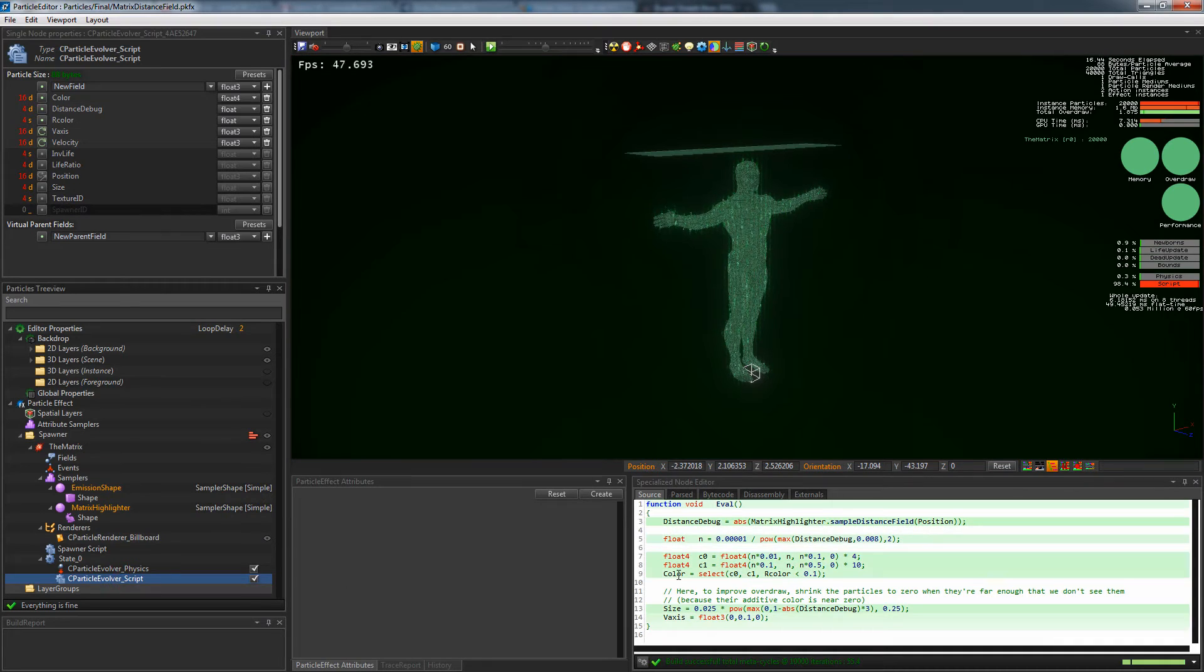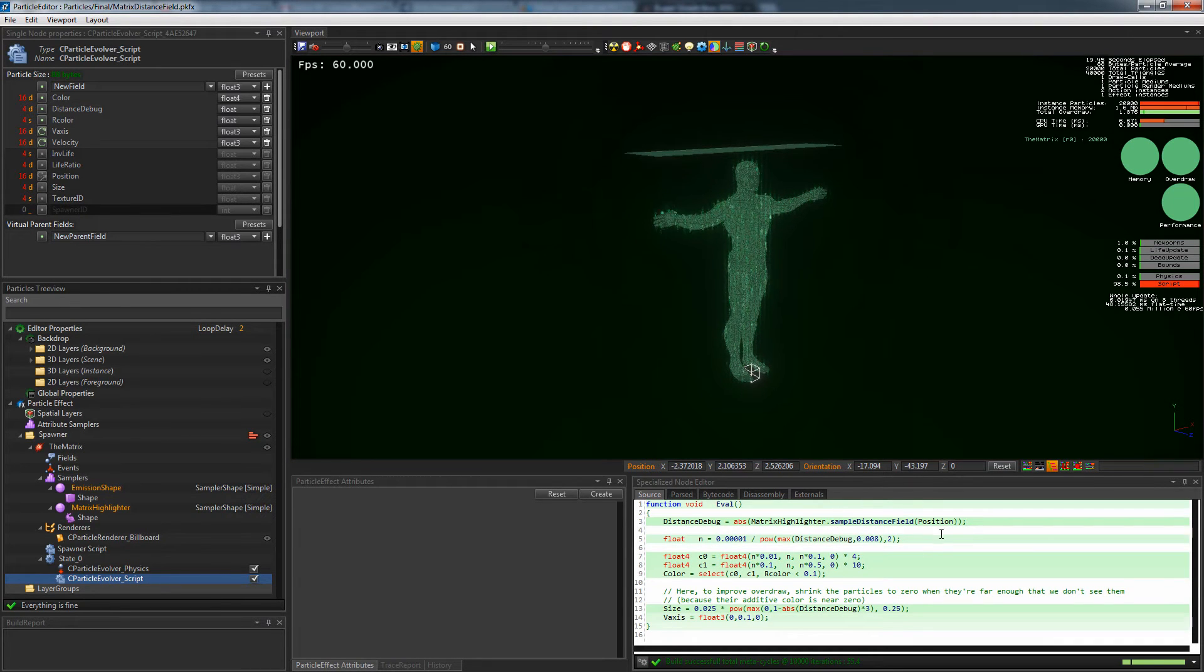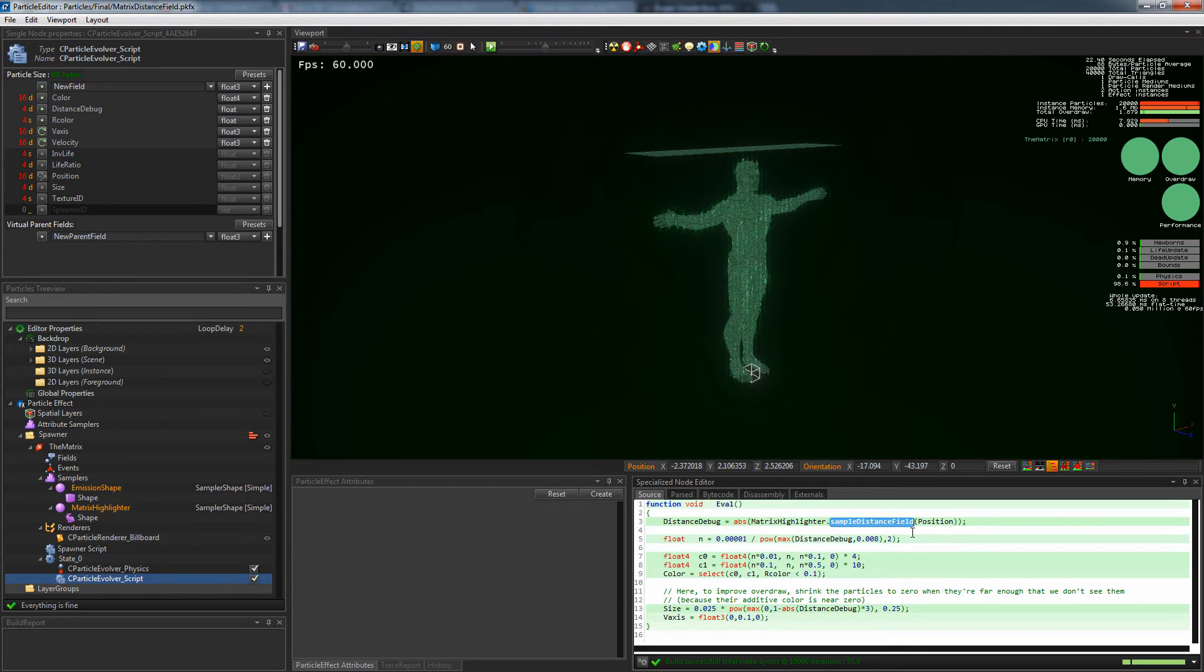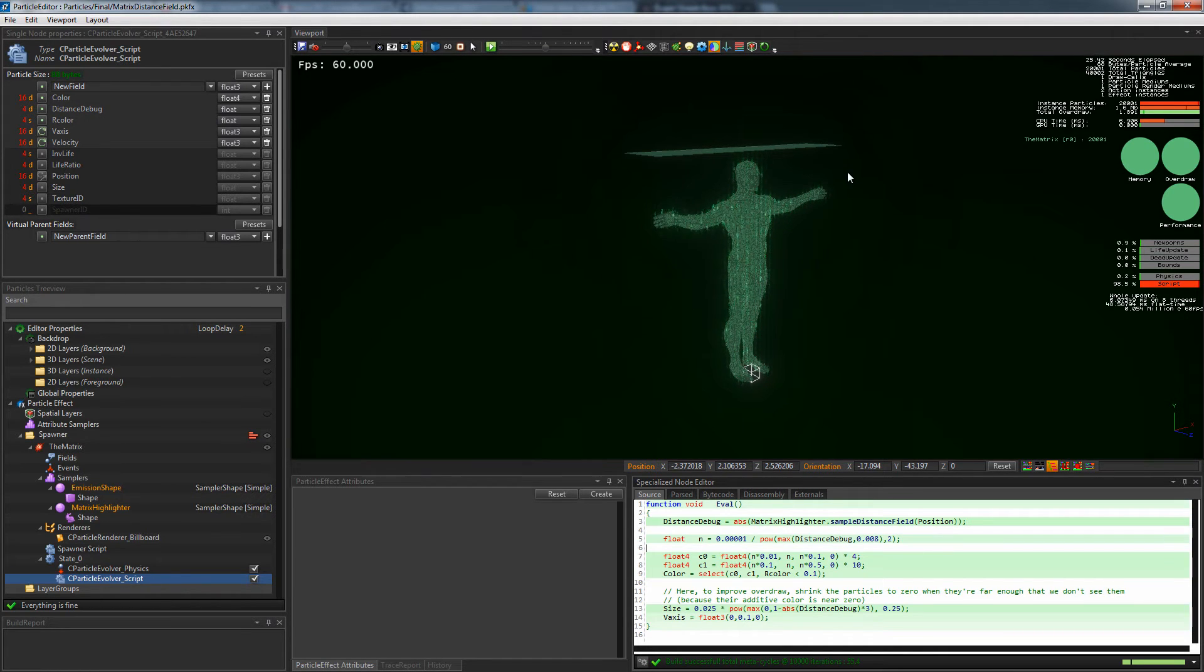There are many other ways to use the shape sampler filter that we'll quickly show you. You can sample the distance field of the mesh, as in this matrix-like effect.